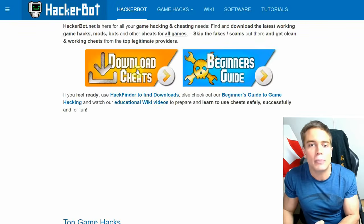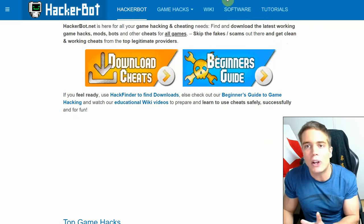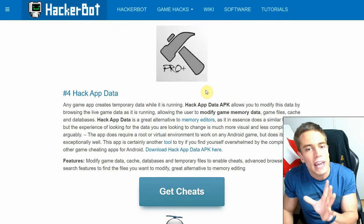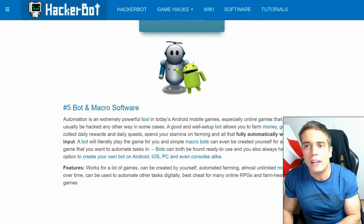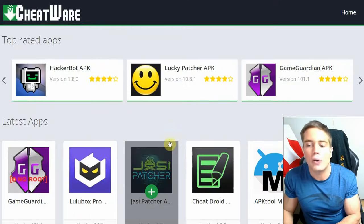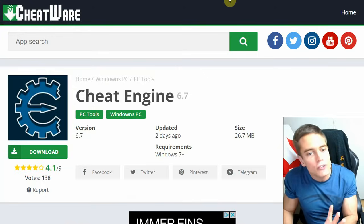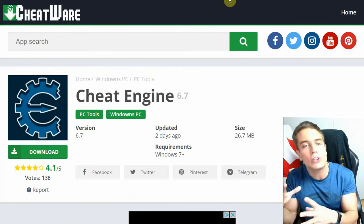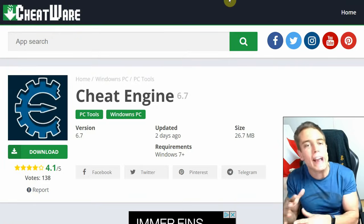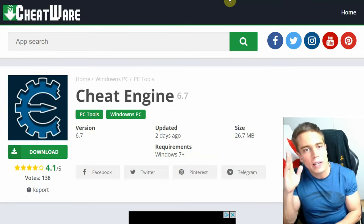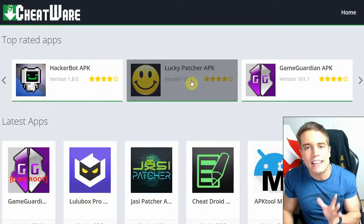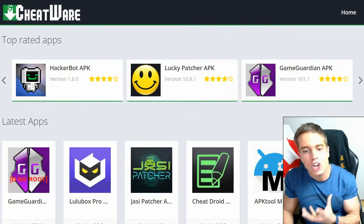HackerBot and HackerBot APK — just Google HackerBot — lets you find legitimate cheats for online games via hackerbot.net. For other tools including APK Editor, Hack App Data for modifying temporary game data, and bot software, go to cheatware.net. You'll also find downloads for HackerBot APK, Game Guardian, Lucky Patcher, and a portable version of Cheat Engine for PC that doesn't require an installer — useful since the installer can be flagged as unwanted software because it changes your default search engine.